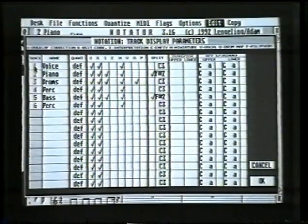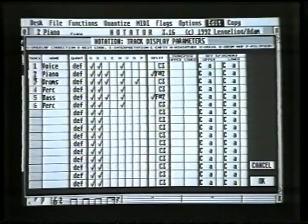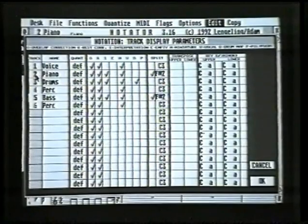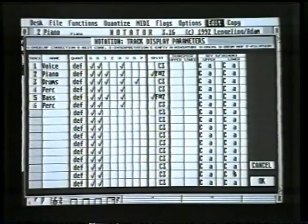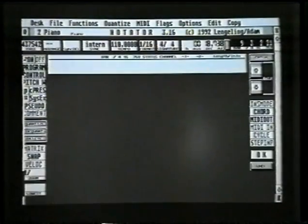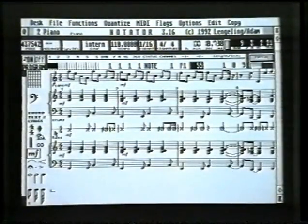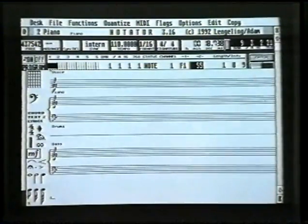The ones shown in light gray won't be shown on the score page — they'll still sound, but only the dark ones will be displayed. So let's say I want to see only voice, piano, drums, and bass — select those, press OK or click Return. We're then simply shown just that information so we can get on and edit it if we want to.